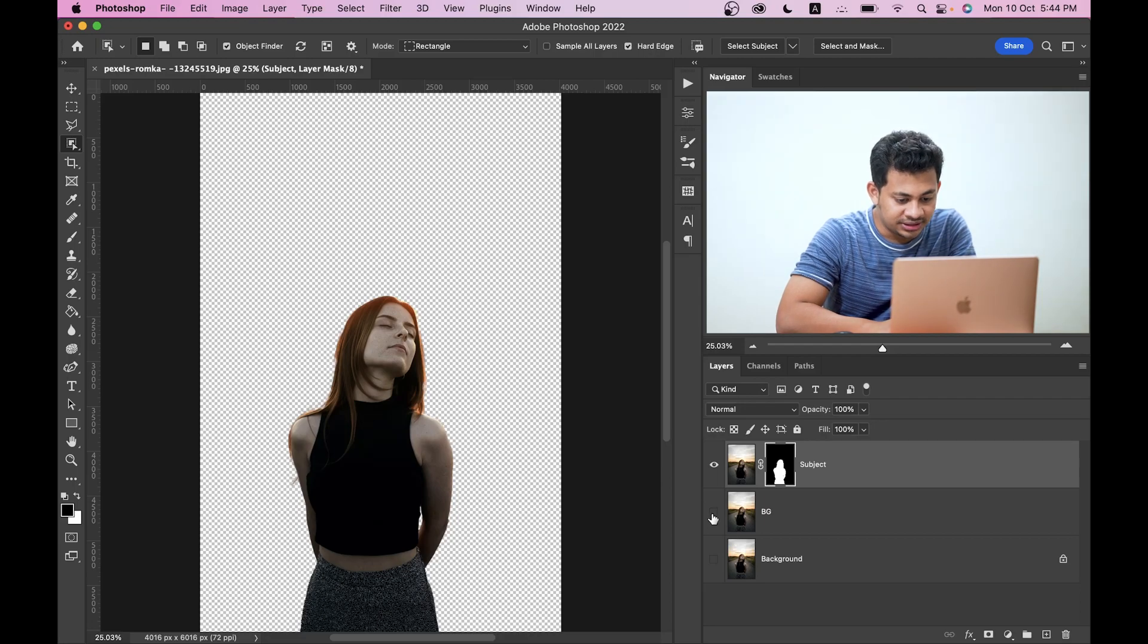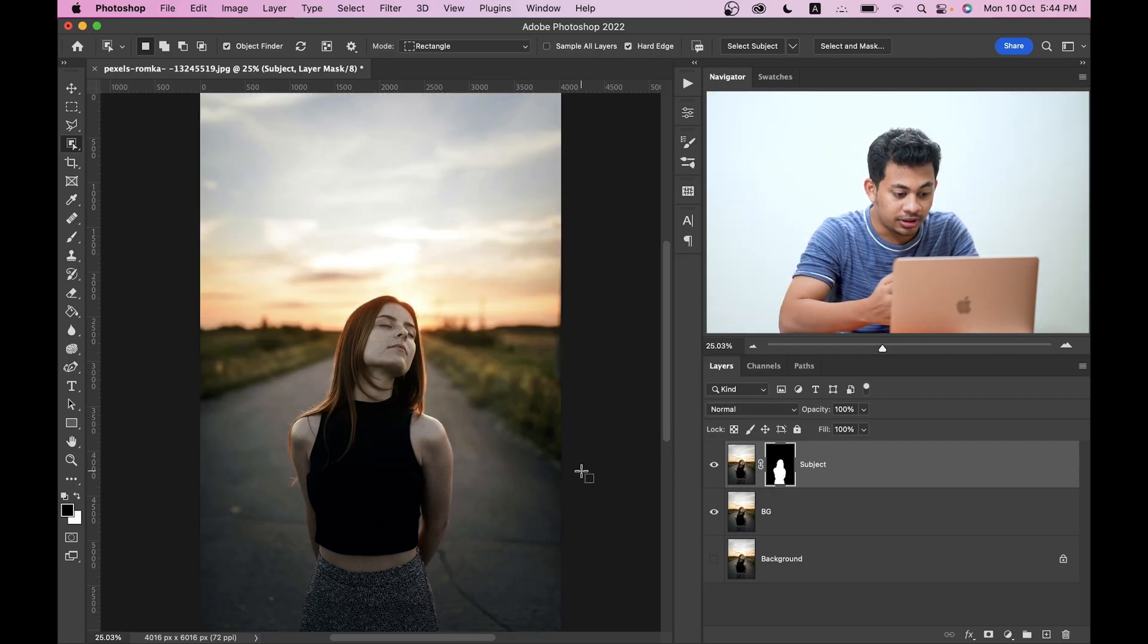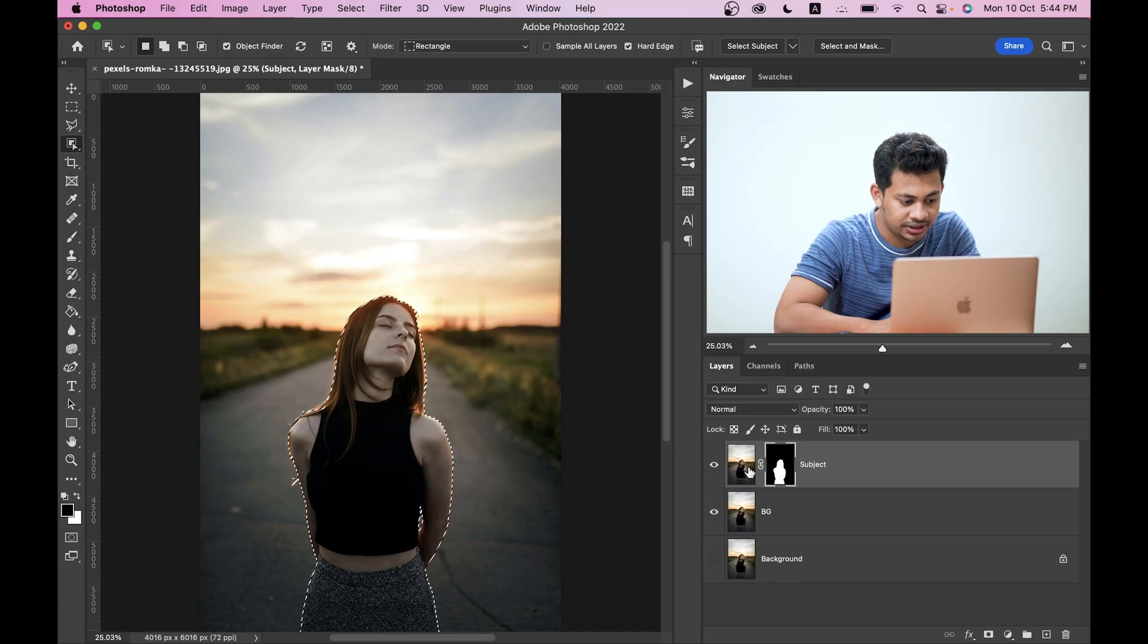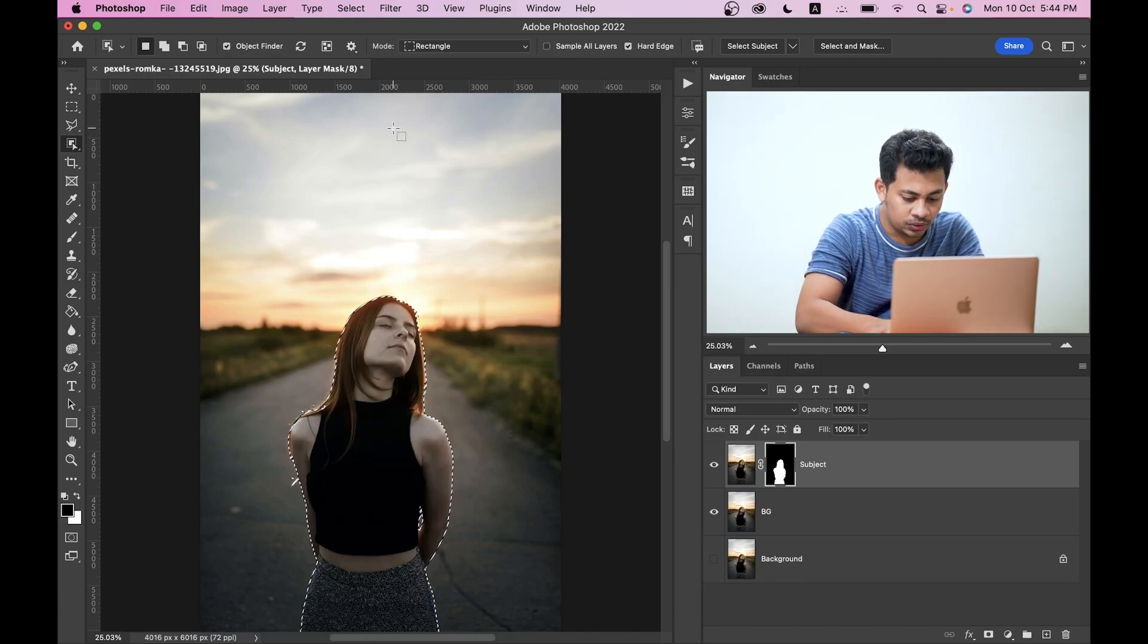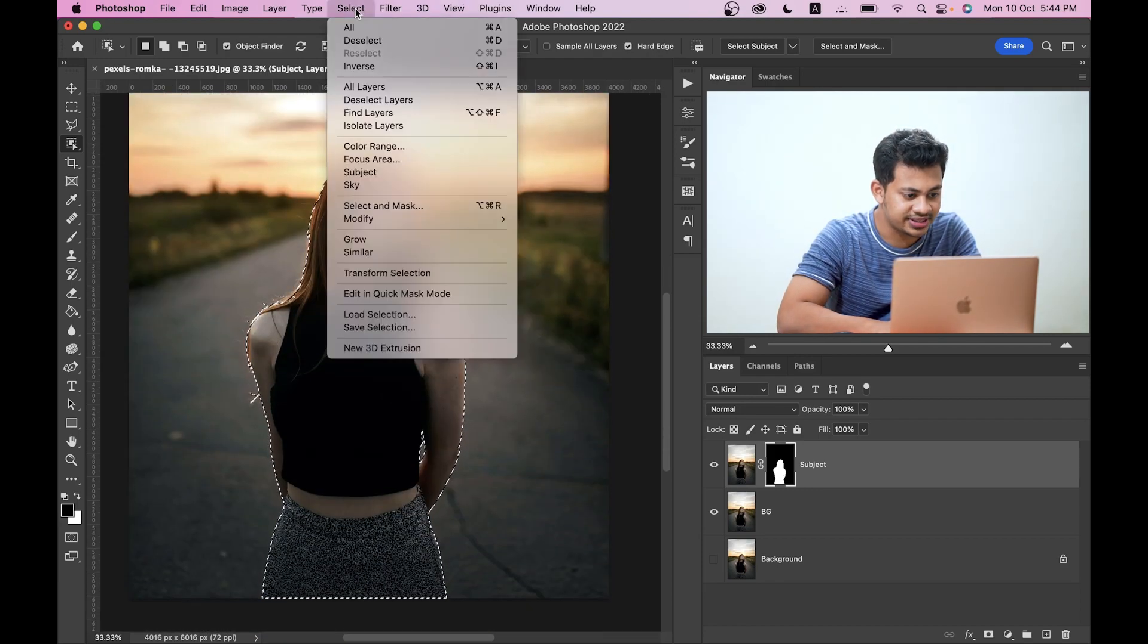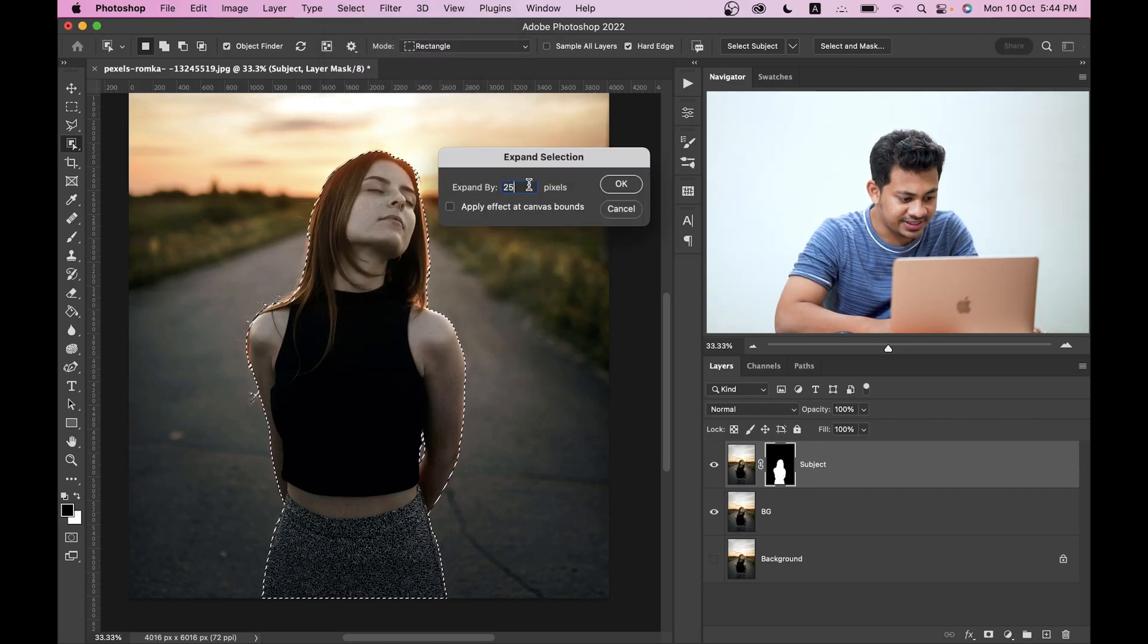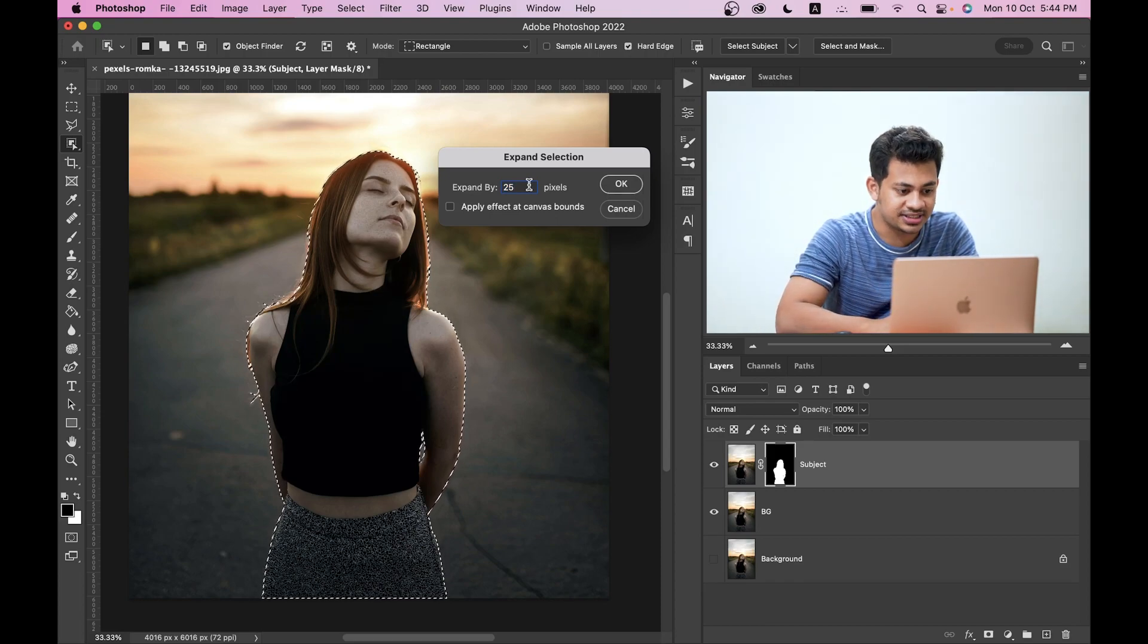Now activate the background layer. To bring back the selection of your subject, just press and hold Command or Control key and click on the mask. This is your selection. I want to expand the selection a little bit, so go to the Select option, then Modify and then Expand. I'm going with 25 pixels in this case.